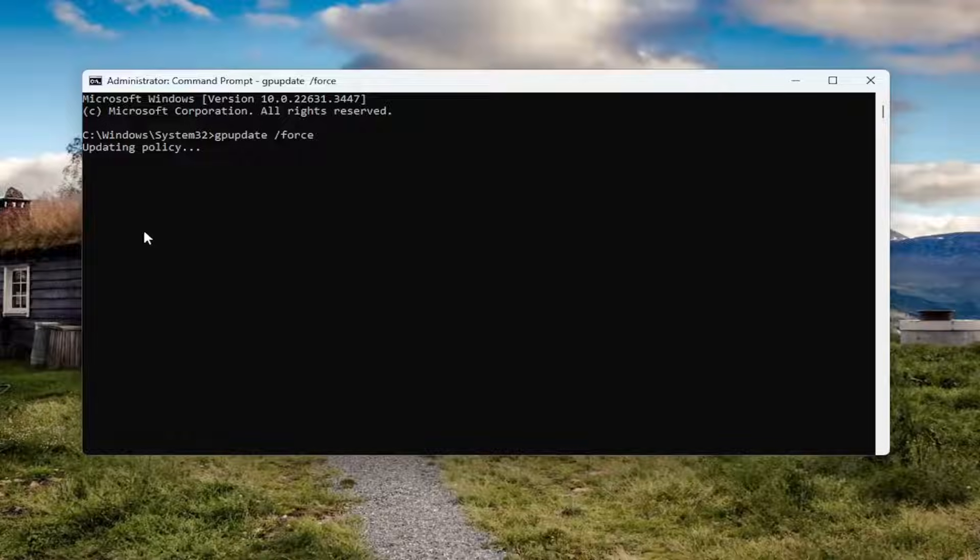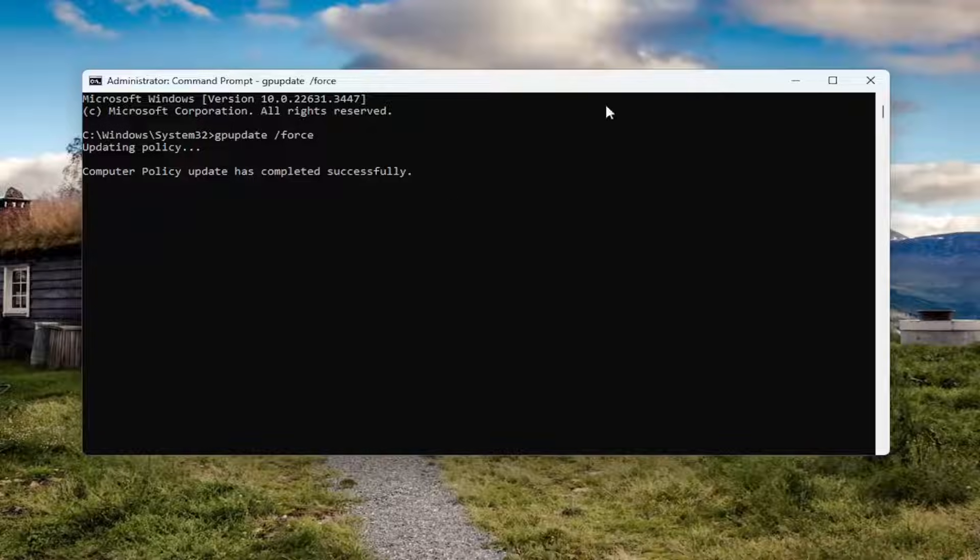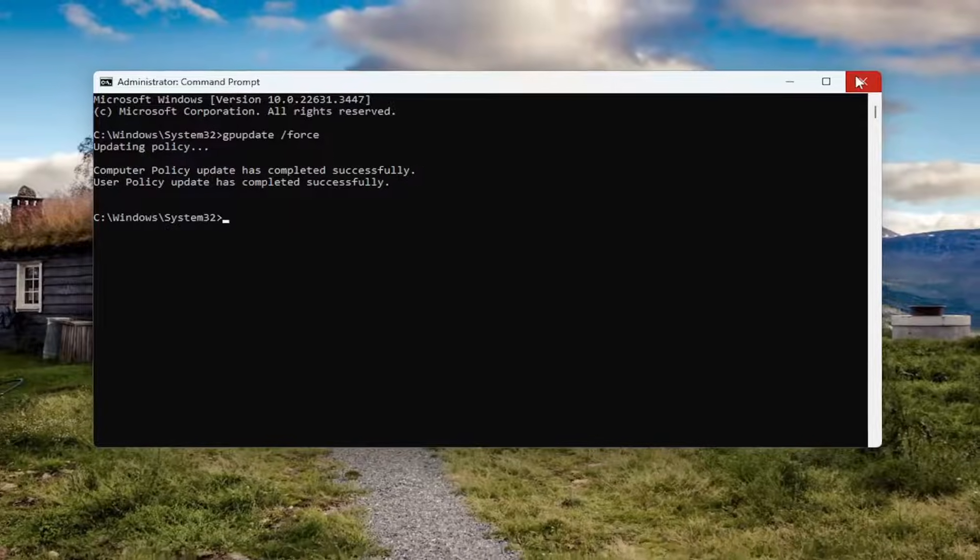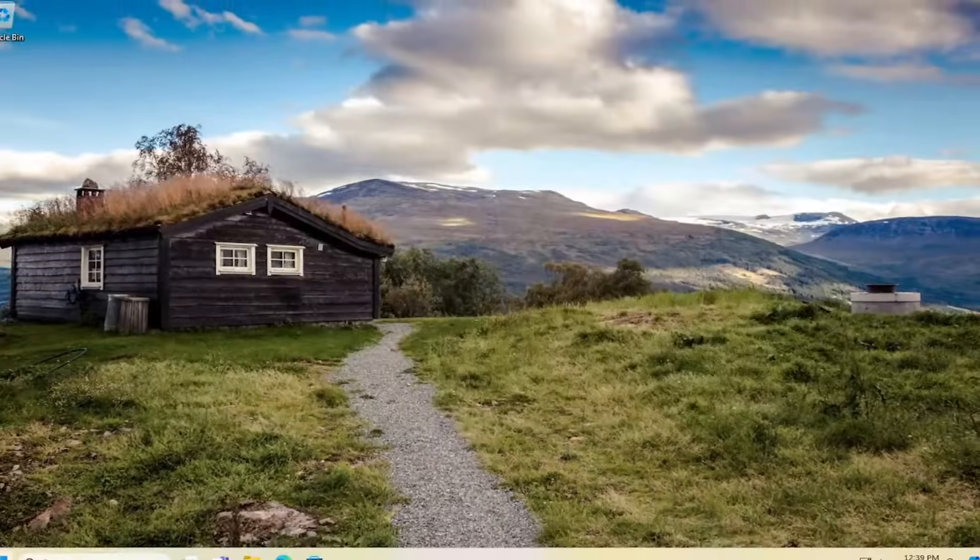Now it's just going to be updating the group policy. Now you can restart your computer as well, which if for some reason you're still having an issue, I'd recommend doing so. It should say computer policy update has completed successfully as well as the user policy update has completed successfully. Close out of here.